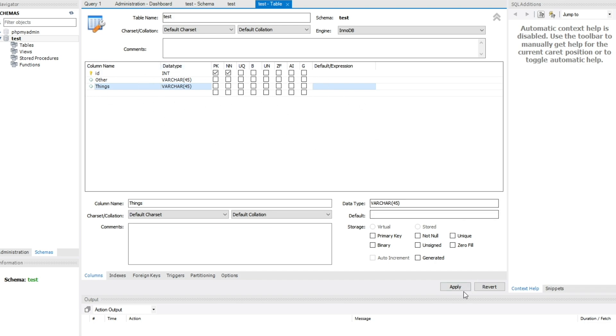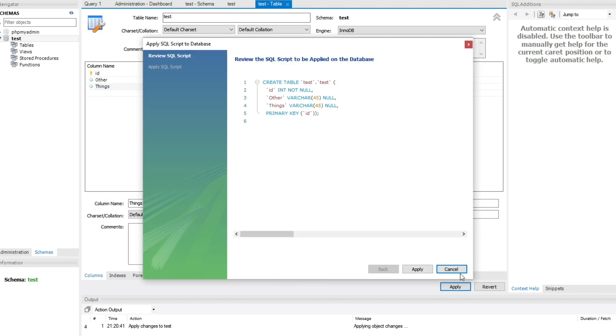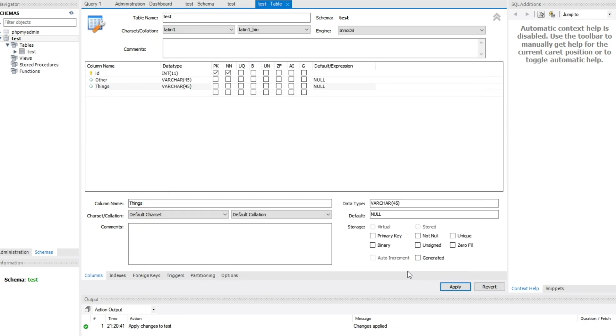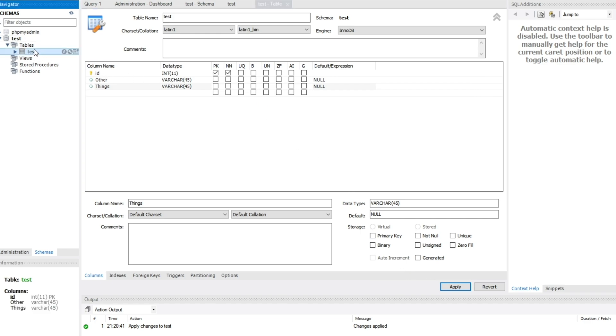We need to hit apply for it to add it to the server. So we'll hit apply to run this command. The script was executed successfully. On the extreme left side, you see the new test table underneath the tables list over here.